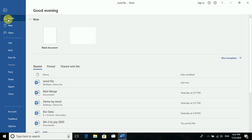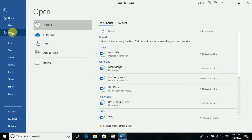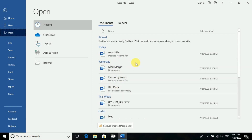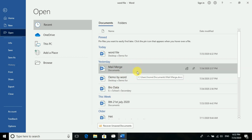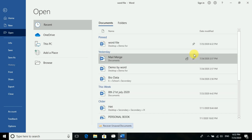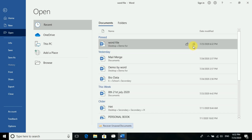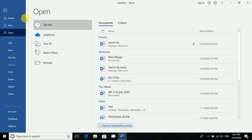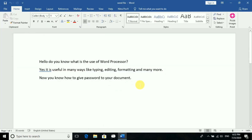You can go to File and see the Open option, and from there you can select any file you want. There is also a tip: if you want a file to always appear at the top when you open Word, you can click the pin icon to keep it pinned there.